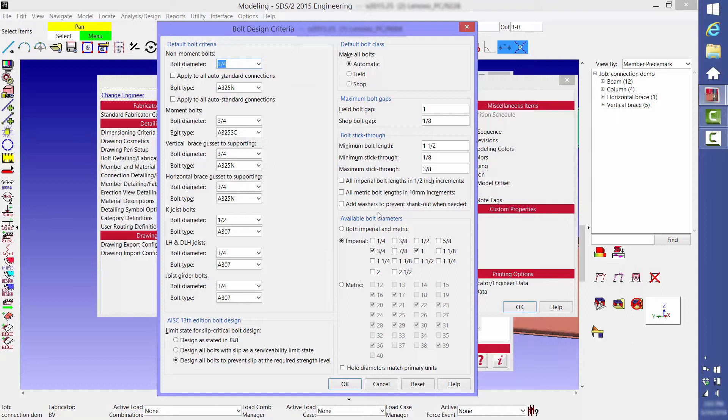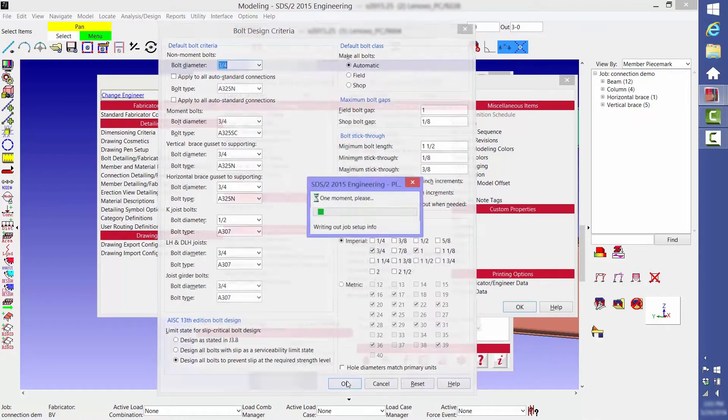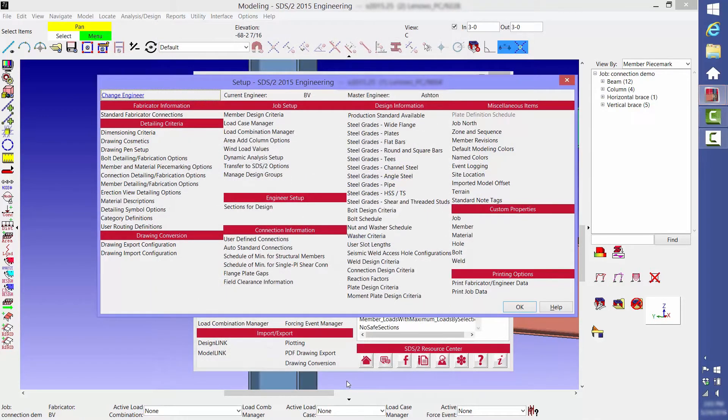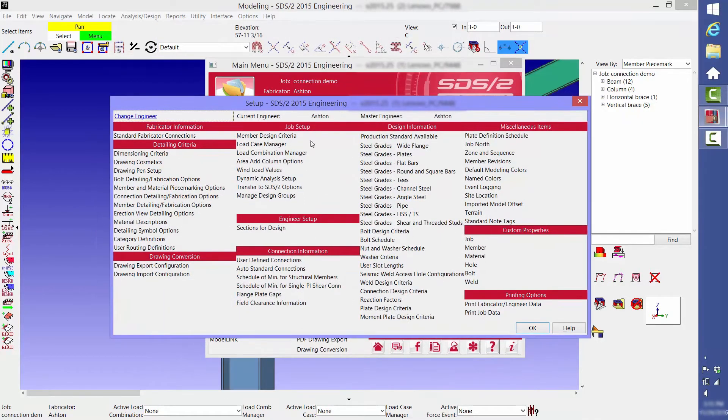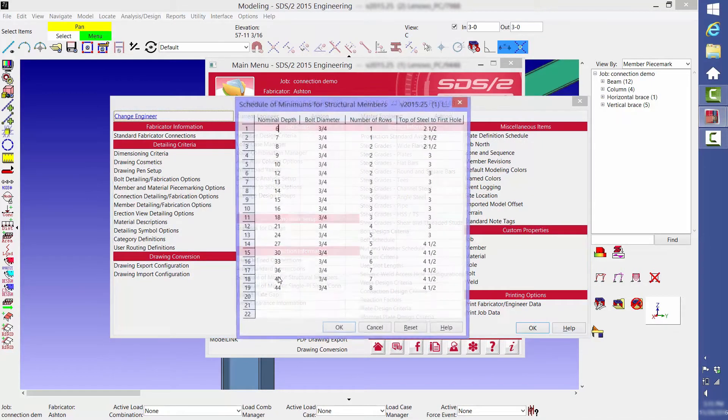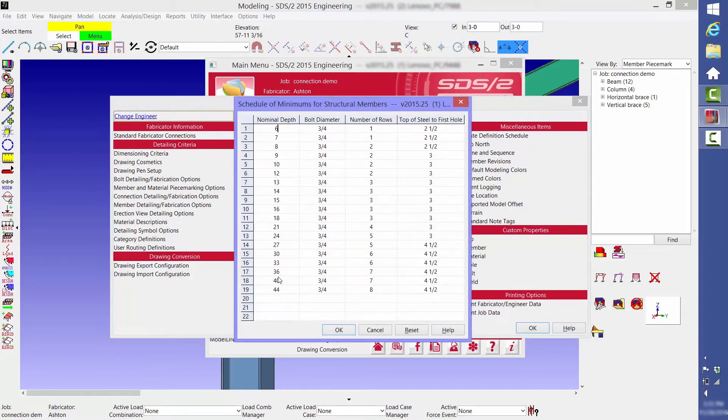Over on the left side, we indicate what size bolts will be used in what situations. Another thing you can do is tell it, for beam clip angle connections and for shear tab connections, the minimum number of rows of bolts based on the nominal depth of the beam. This table is currently set up to meet AISC minimum standards.